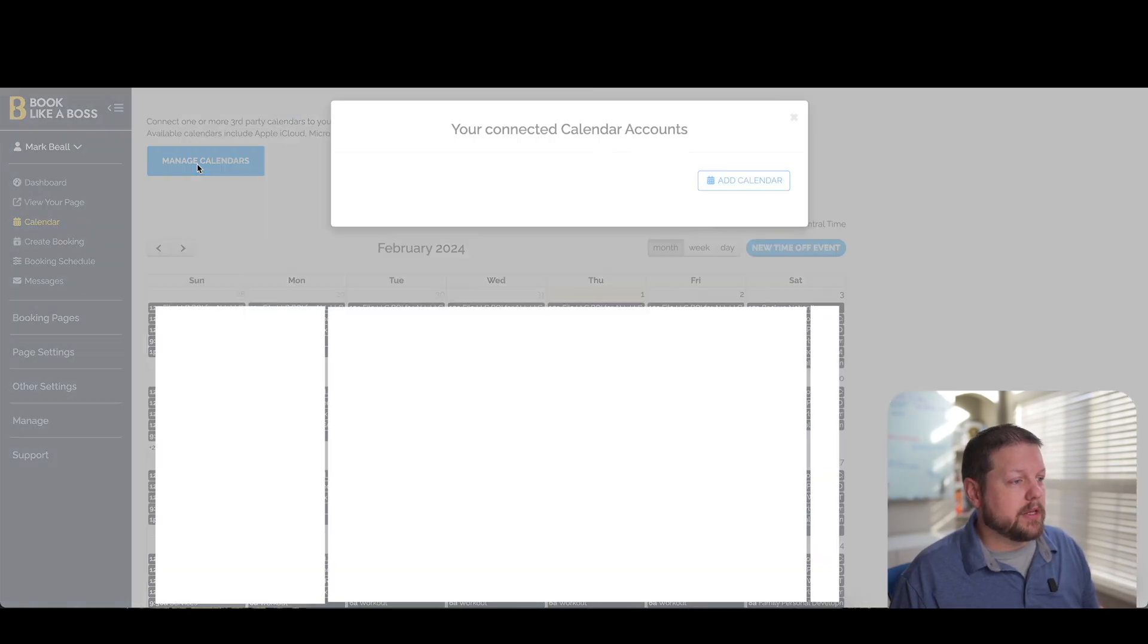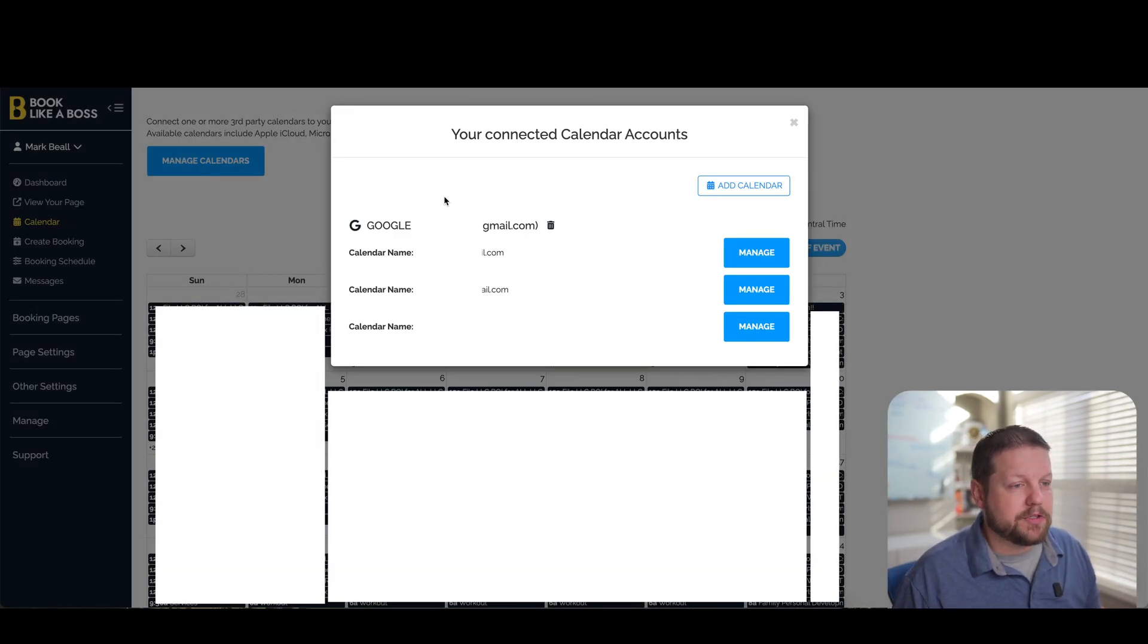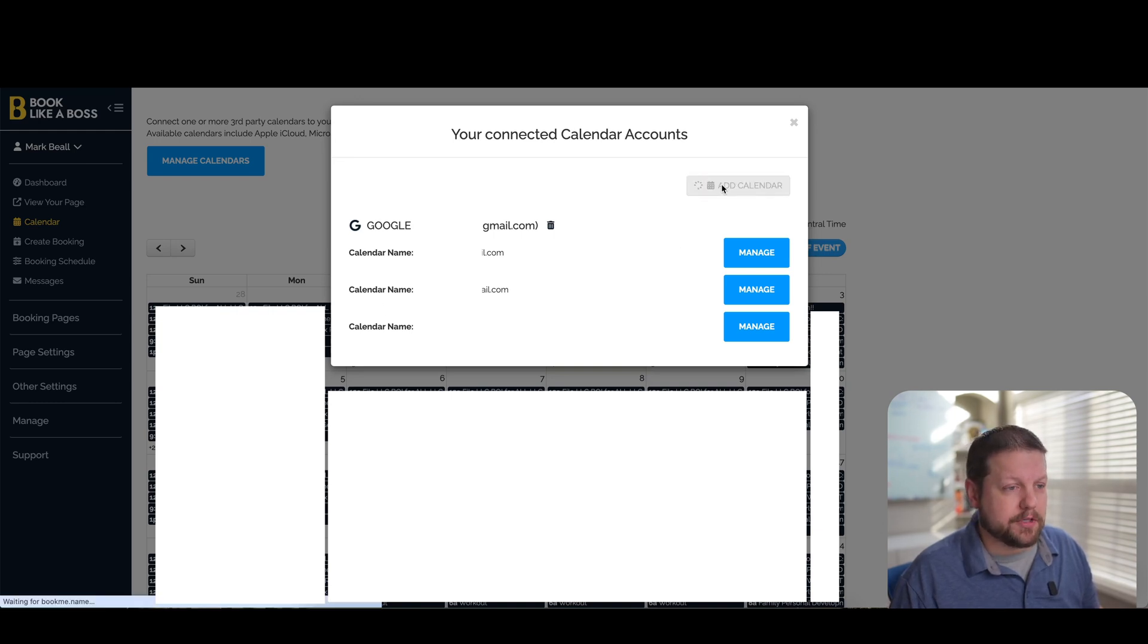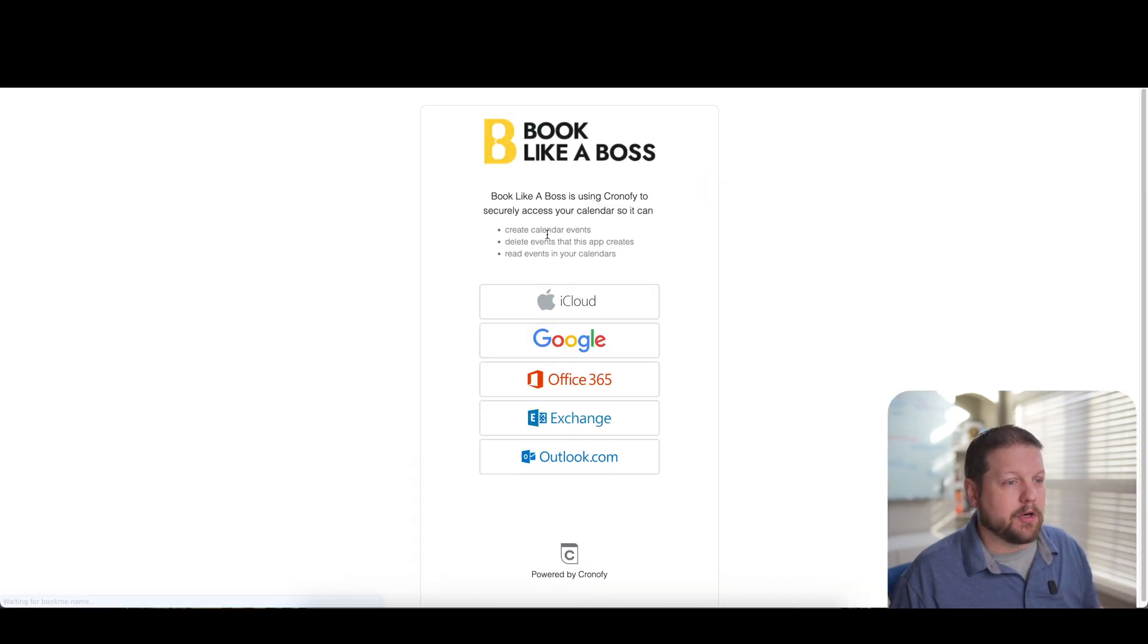So under the calendar section, we can click on manage calendars. And I have this connected to multiple Gmail calendars right now. You can certainly add other calendars if you want to. I'm going to go ahead and click on that.